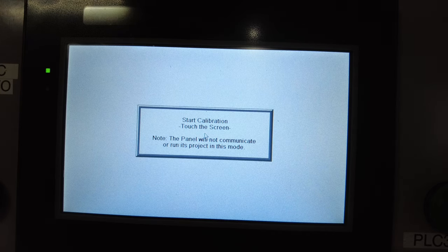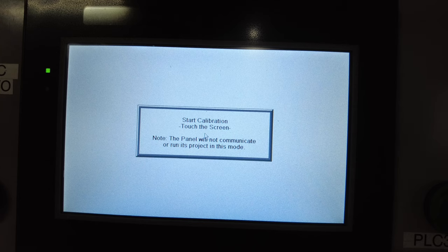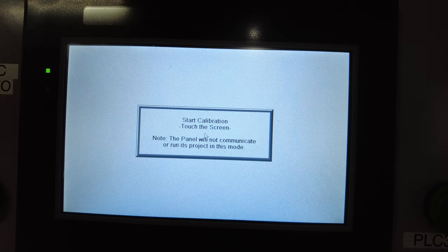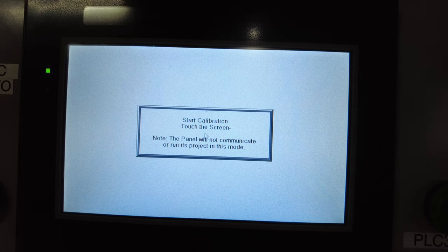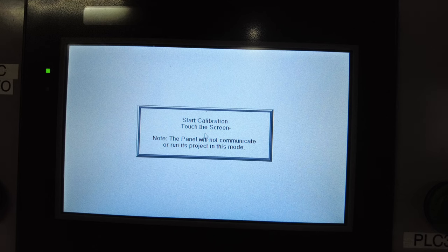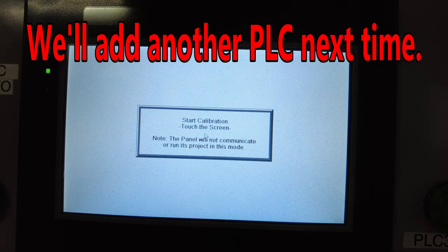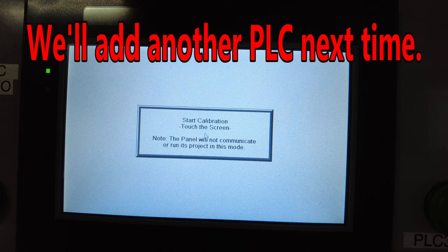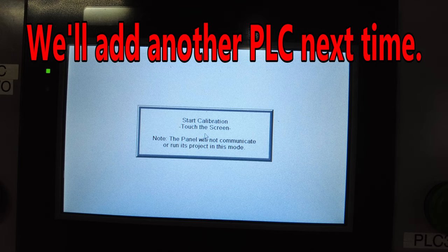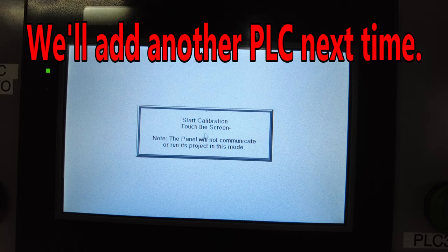This one's brand new, so I'm gonna walk you through setting it up as if you just bought it, you're ready to get it going. Then we're gonna do a little bit of programming, hook it to at least two PLCs at the same time, and mess around a little bit just to show you how it works.